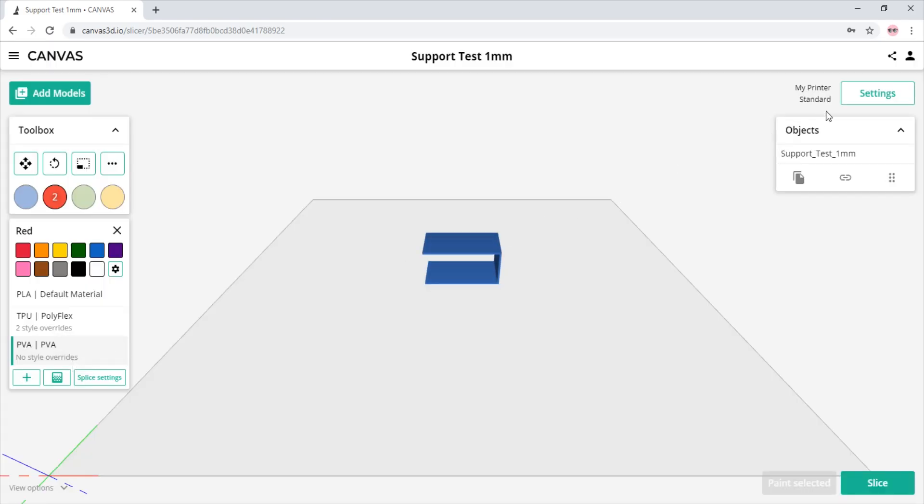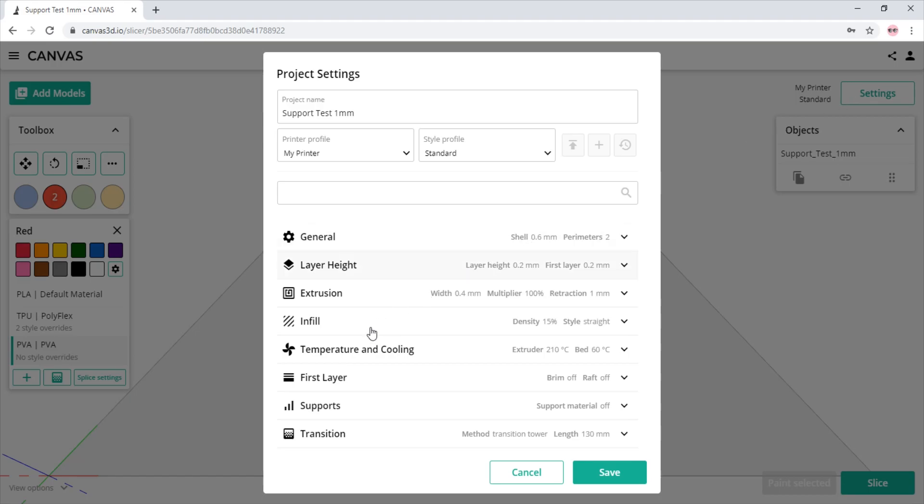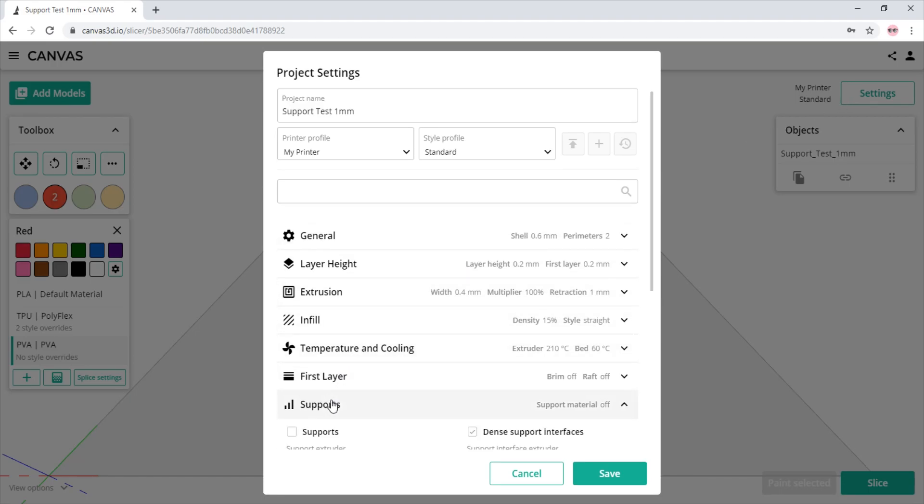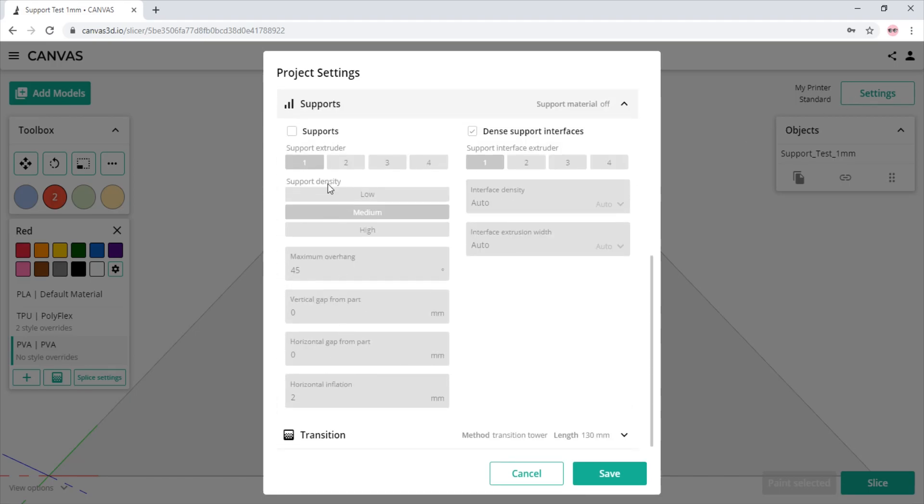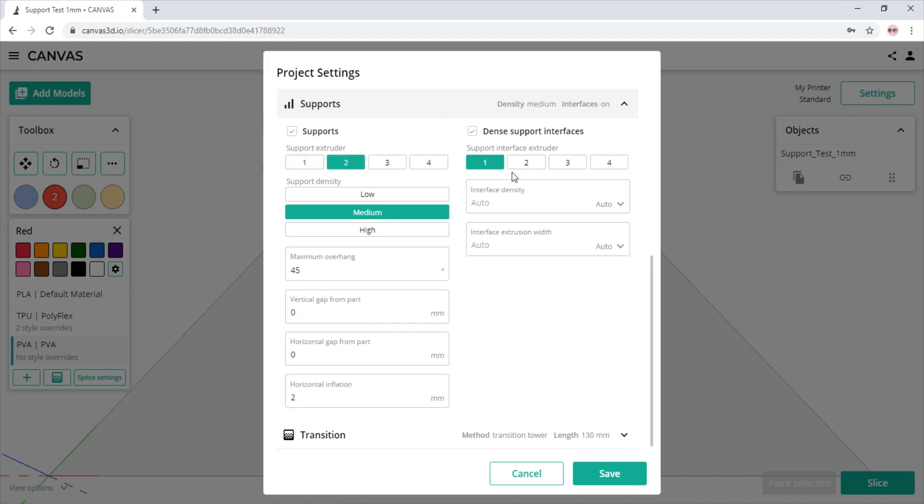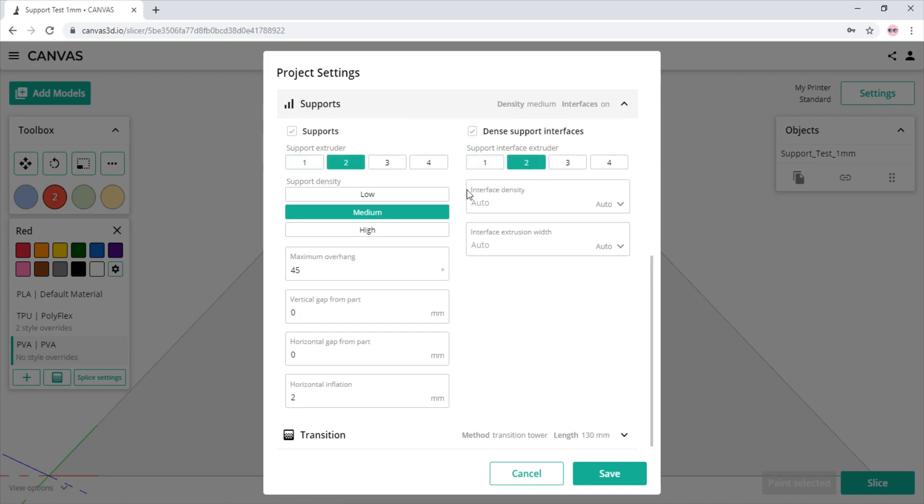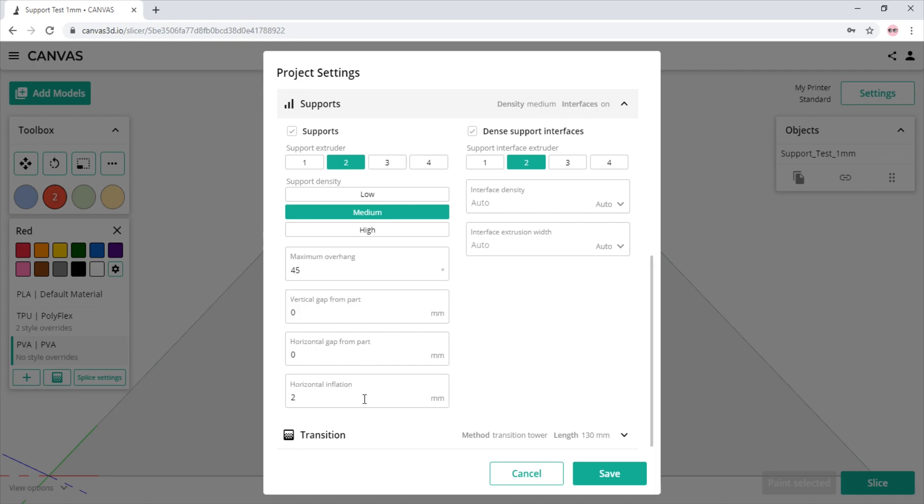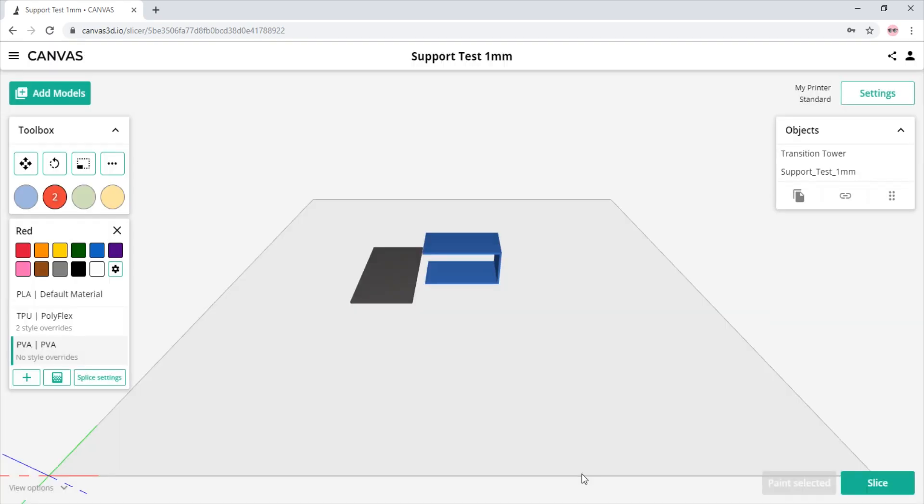We then navigate to the settings and open the support section. We choose our support density and that opens up advanced support settings. In these support settings, we can choose which extruder to attach to our support. In this case, we will choose 2 as we previously set that as our soluble material.